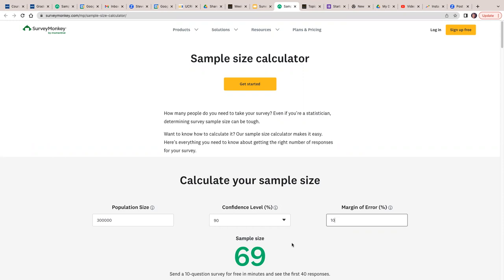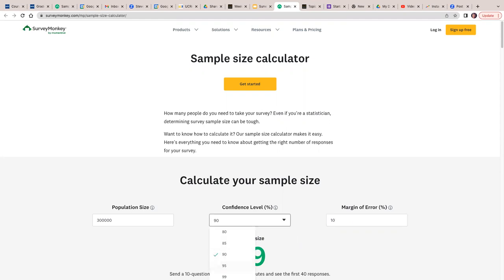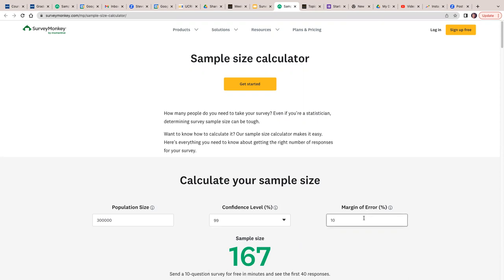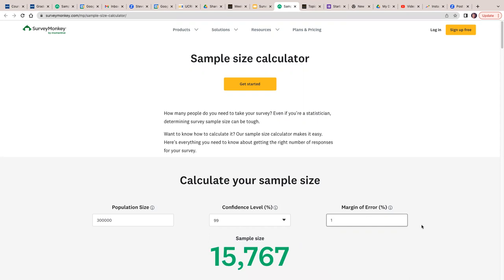It just goes to show you that you can survey as few as 69 people, but your results are not going to be as accurate as they possibly could be — though you may not have to be that accurate. You're just trying to get opinions and ideas, and you don't have to be 100% accurate. What if we went to a 99% confidence level and 1% margin for error? I don't think you ever need to be this accurate, but you'd have to survey 15,000 people plus, which would be pretty expensive.